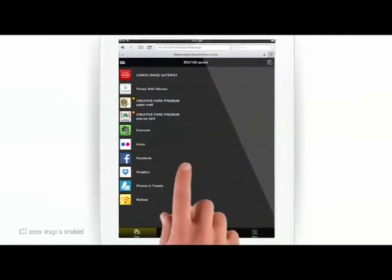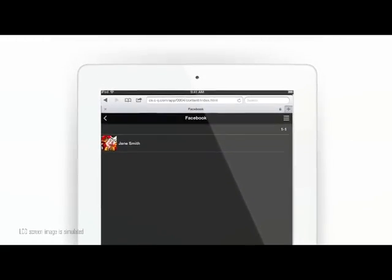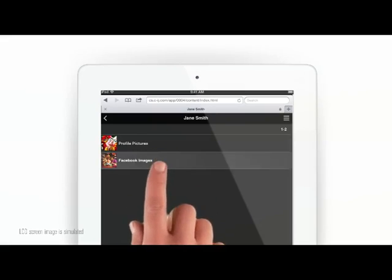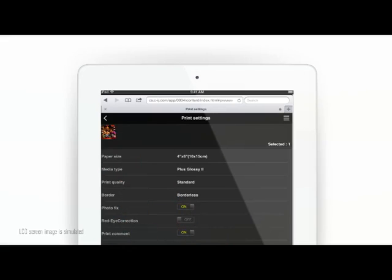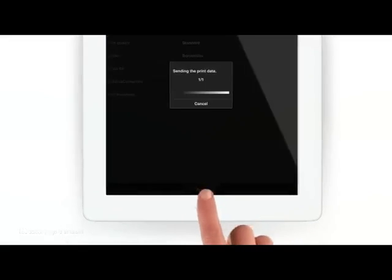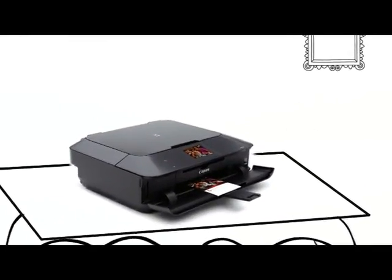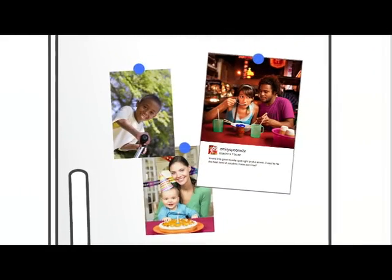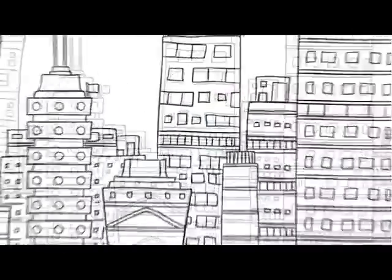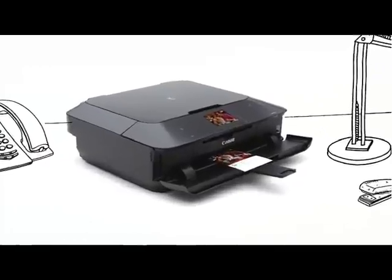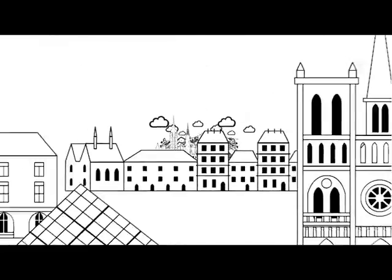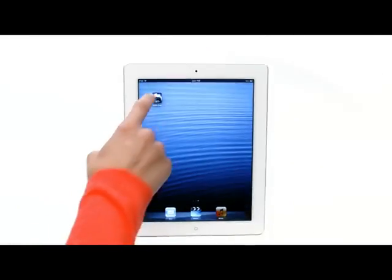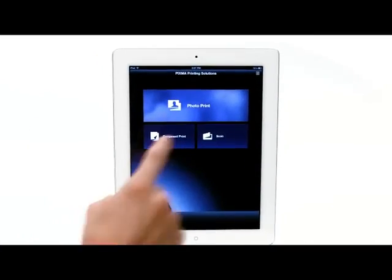PIXMA Printing Solutions breaks the barriers and makes it fast and easy to print a document or image on your printer, or a printer on the other side of town or even the world. And with PIXMA Printing Solutions you can do so much more.